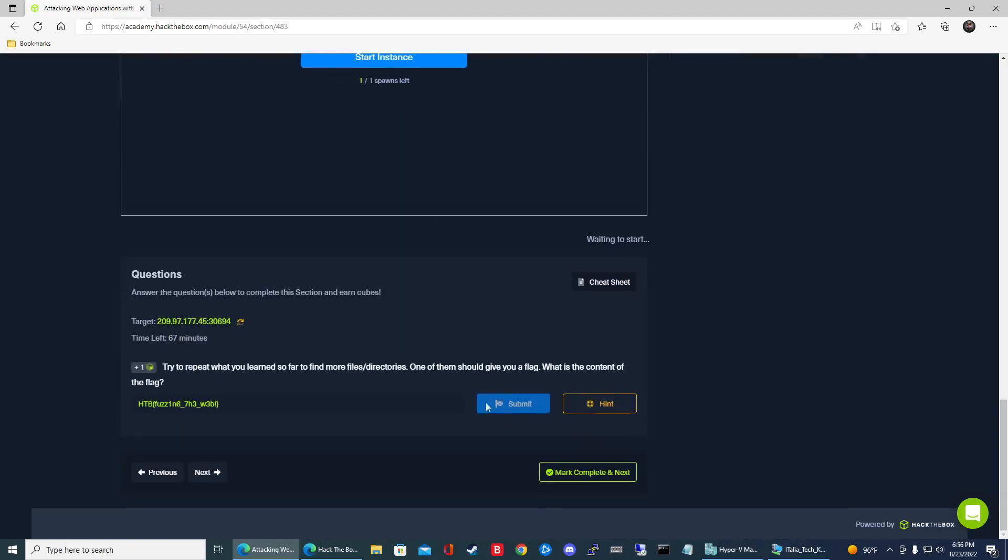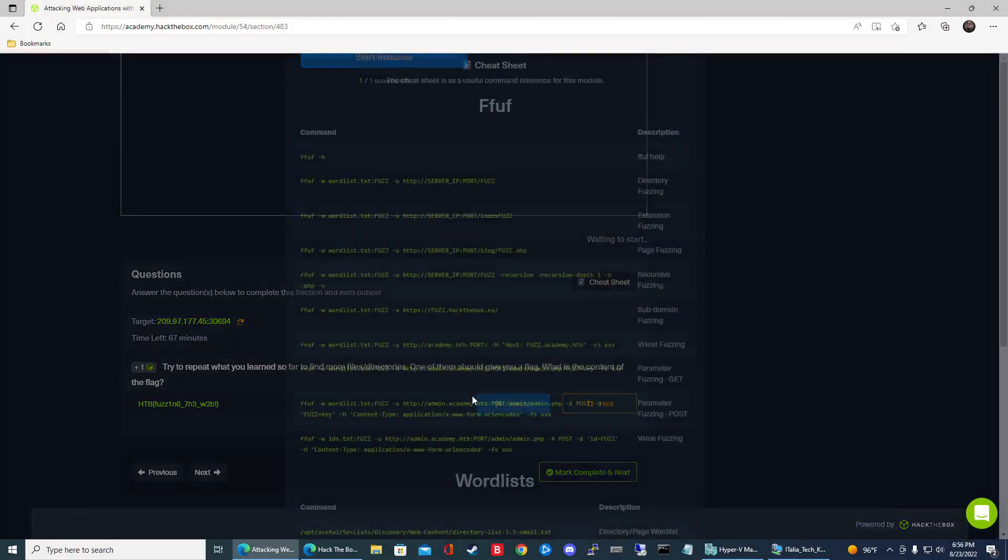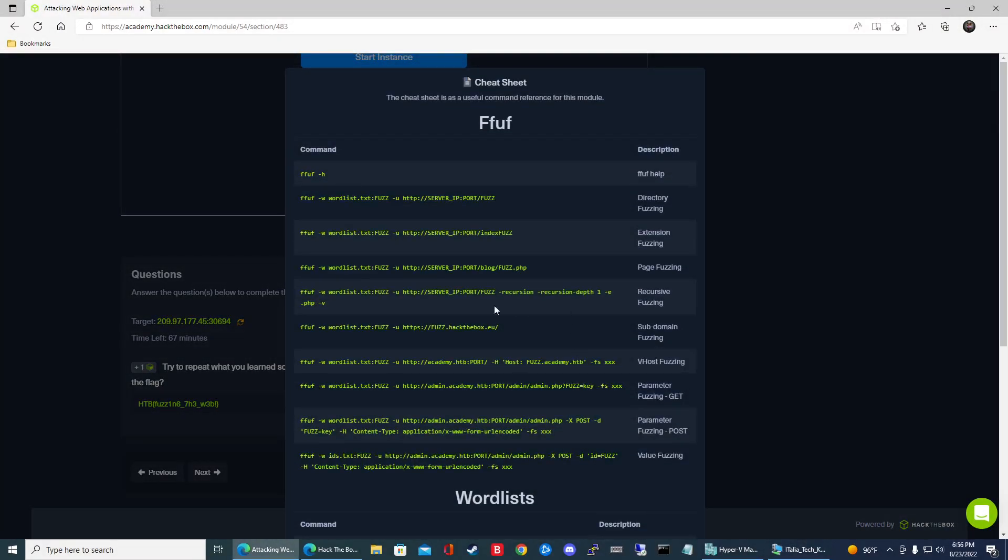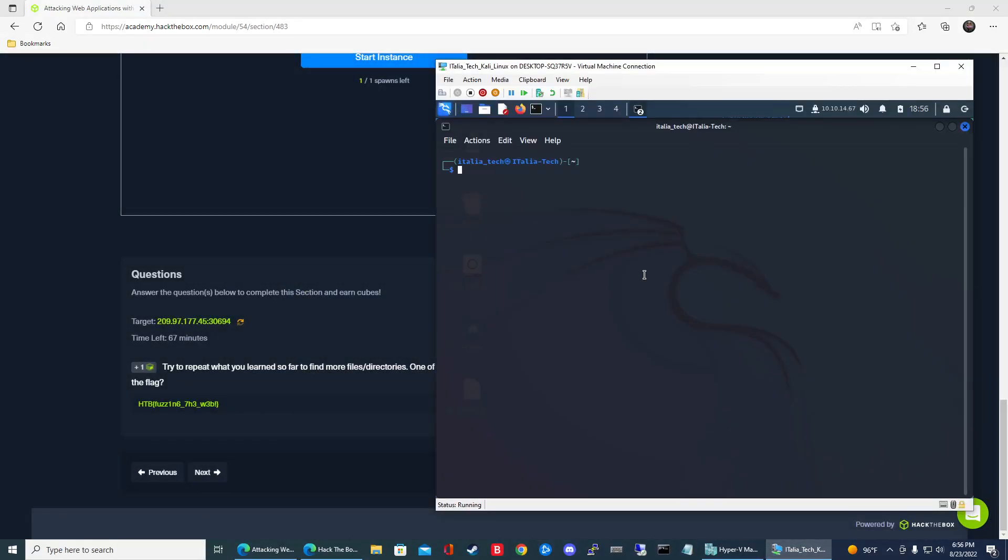Go ahead and spawn your target system. So that command, and we'll take a look at the cheat sheet here really quick. So it's going to be this command right here. So let's go ahead and put that in.